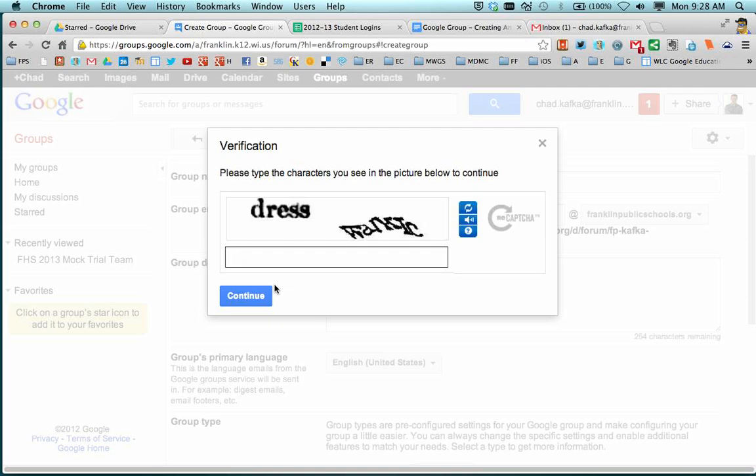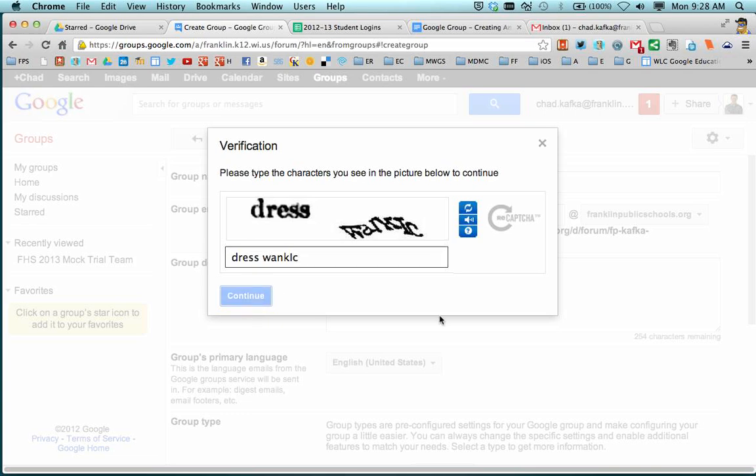And your group will get created. You'll get a security message to type the words as best you can. Do your best to decipher that. And if you don't get it right, you'll just be prompted with another one. And that's just so that groups can't be created for spamming purposes.